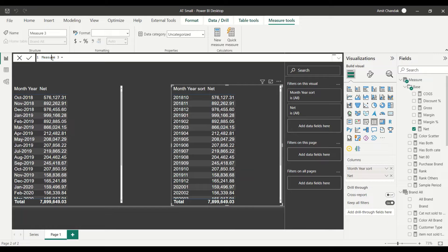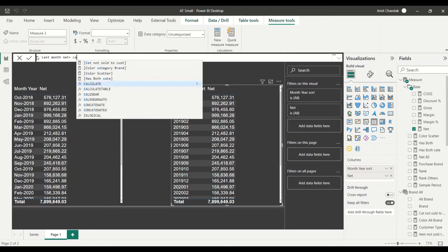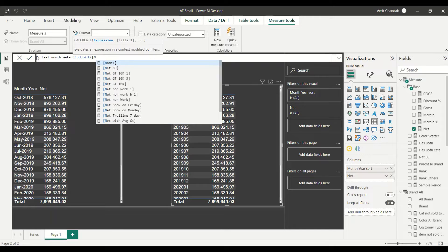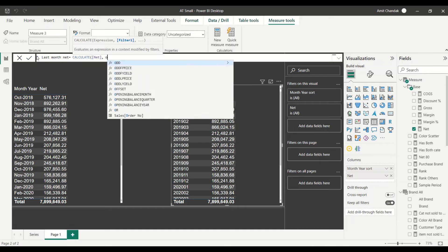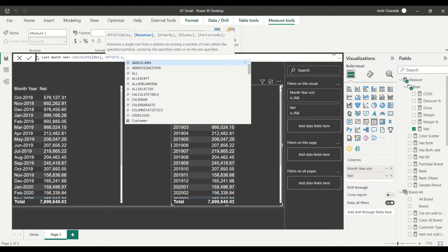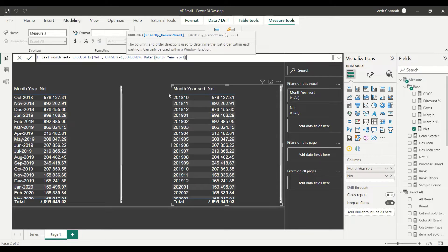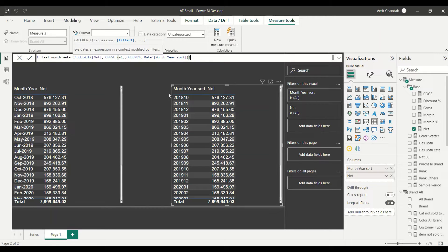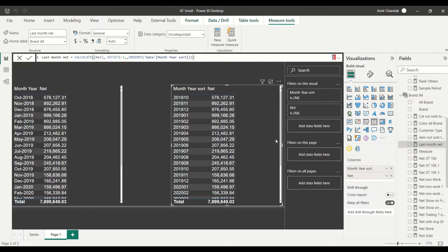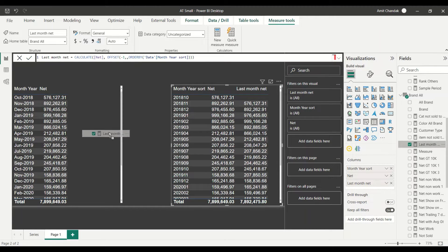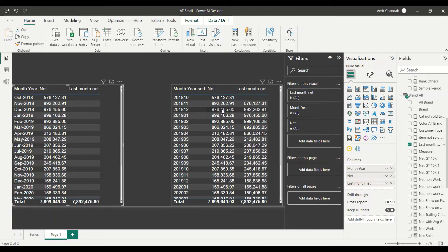Let's go ahead and start our journey. We create a measure called Last Month Net. We say CALCULATE net, then start the OFFSET function. I need minus one because I want to go back one period. I'll give ORDER BY with month-year sort as the ordering column. For PARTITION BY, I don't need it right now — I can partition by year if I want the movement to stay within a year, but for now I'll skip it. I close the OFFSET function and the CALCULATE function. I got my Last Month Net measure and I put it into both visuals.